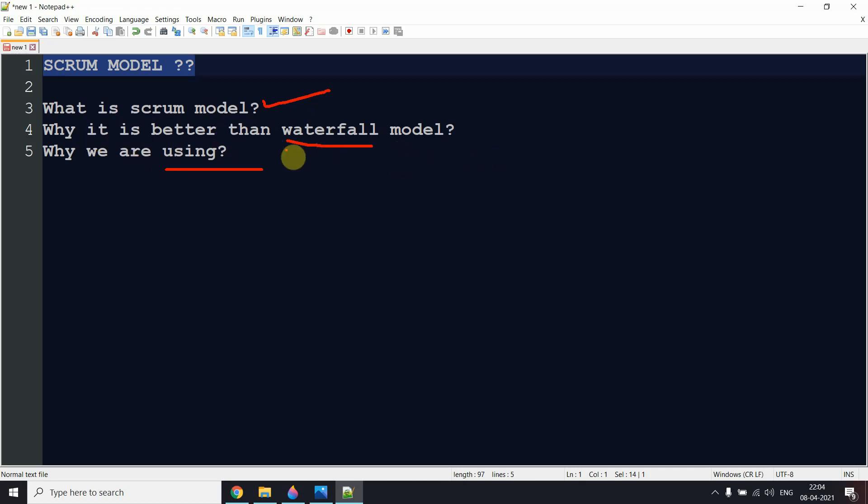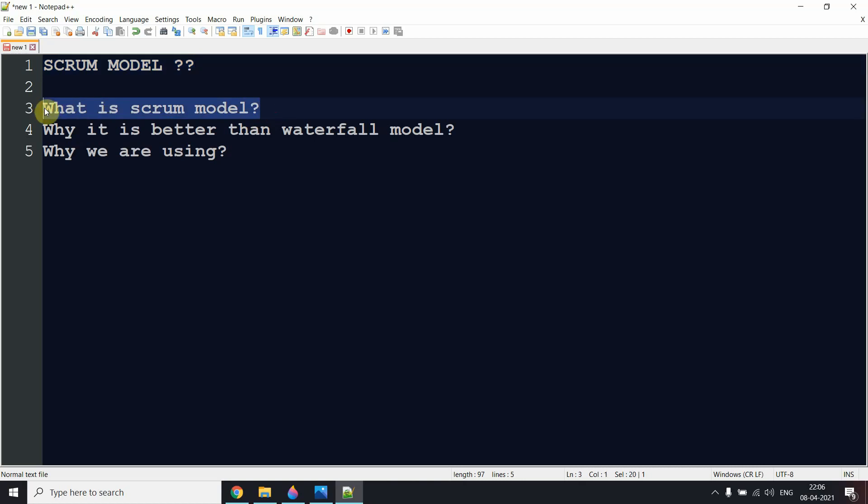We will discuss why the Scrum model is far better than the waterfall model. So without wasting time, let me make this video very simple so you can understand each and every point related to the Scrum model. The Scrum model is a type of agile methodology.